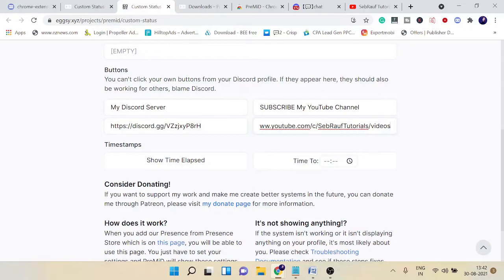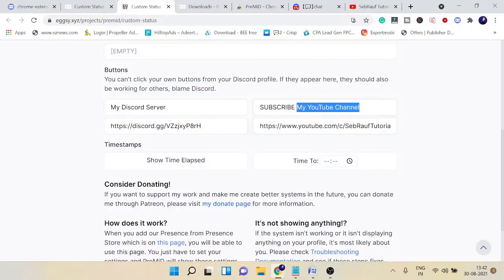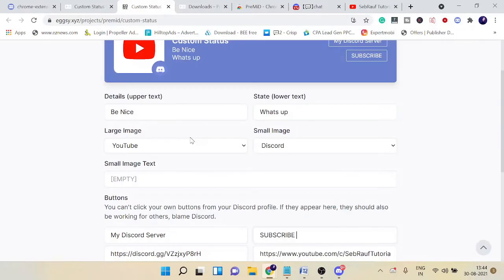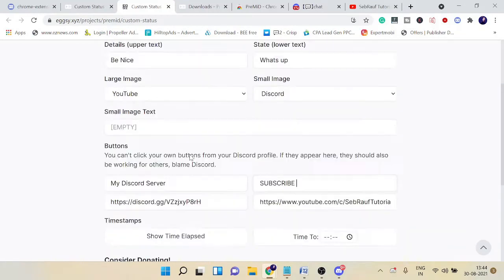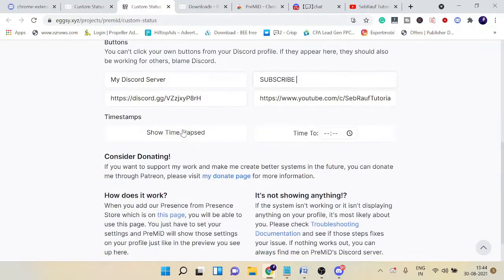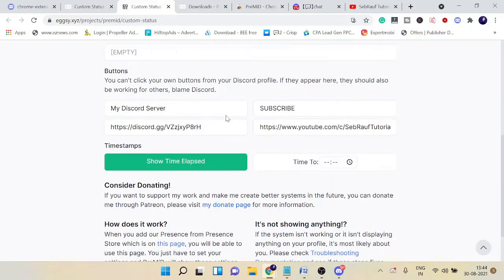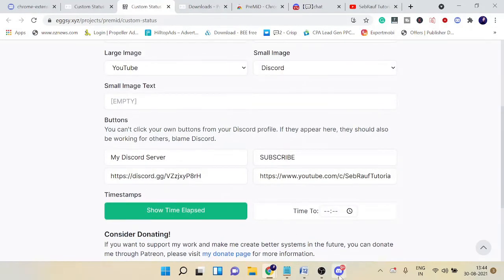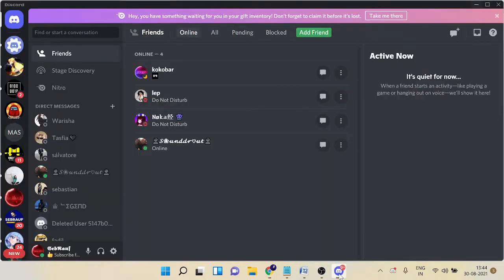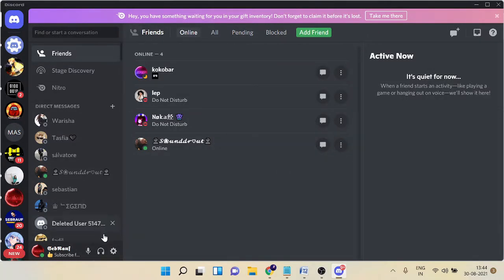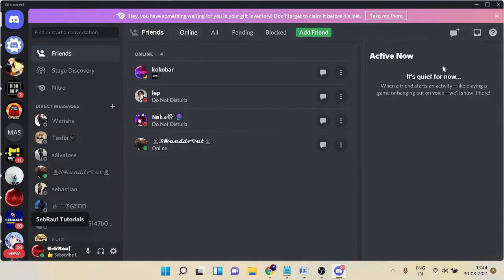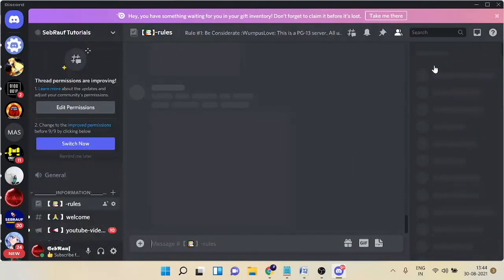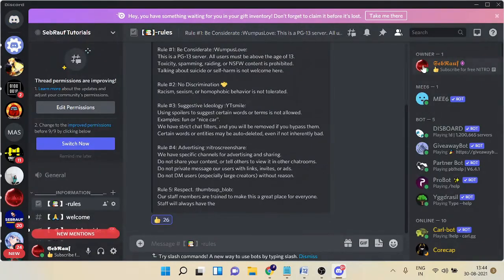This can be anything—this can even be your website. Whatever you want to create. Once you're all done, click on 'Show Time Elapsed,' then go back to your Discord application. Let's say if I go to my server and see whether it's showing the status or not.